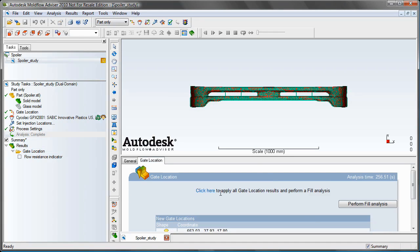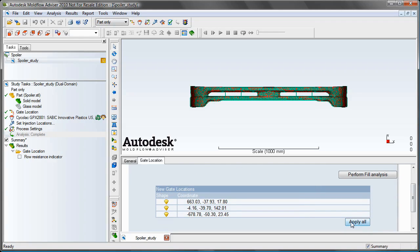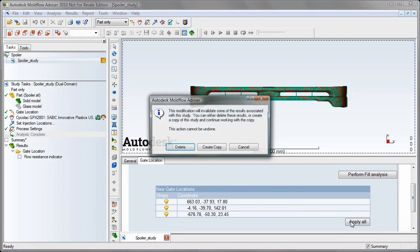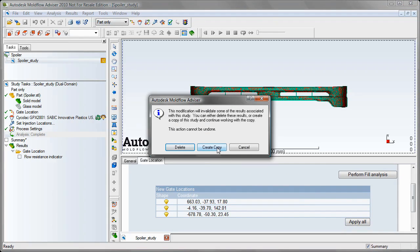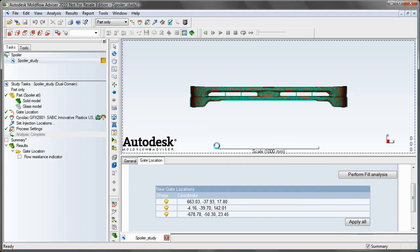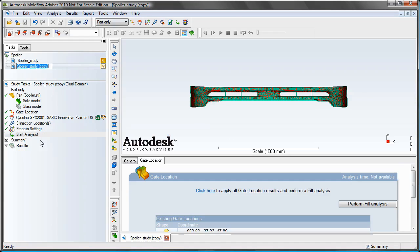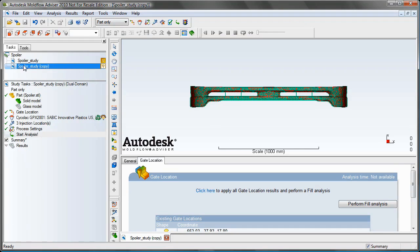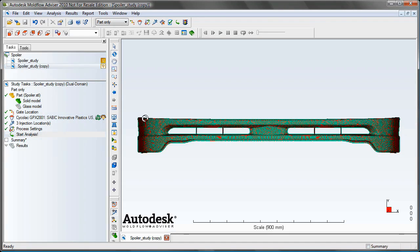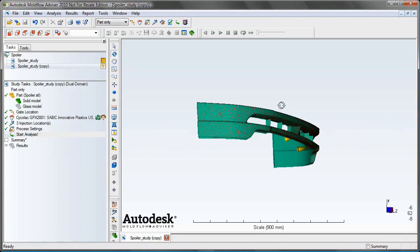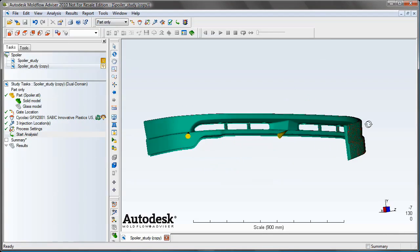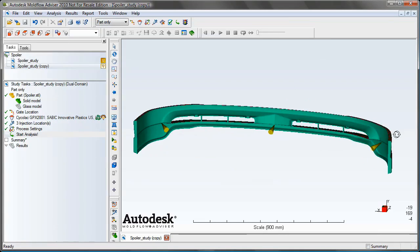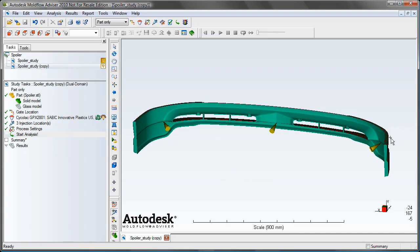Go to our gate location tab, click Apply All, create a copy of our current study. And then rotate the model around and we see we have our three gates placed in the optimal location for this particular part.